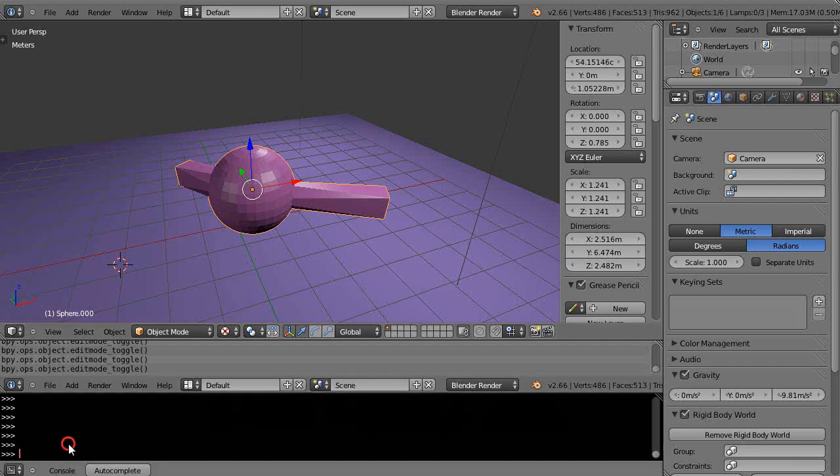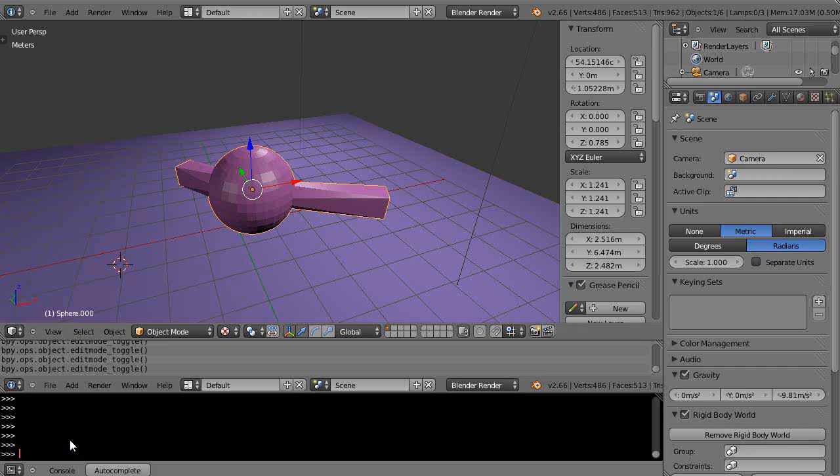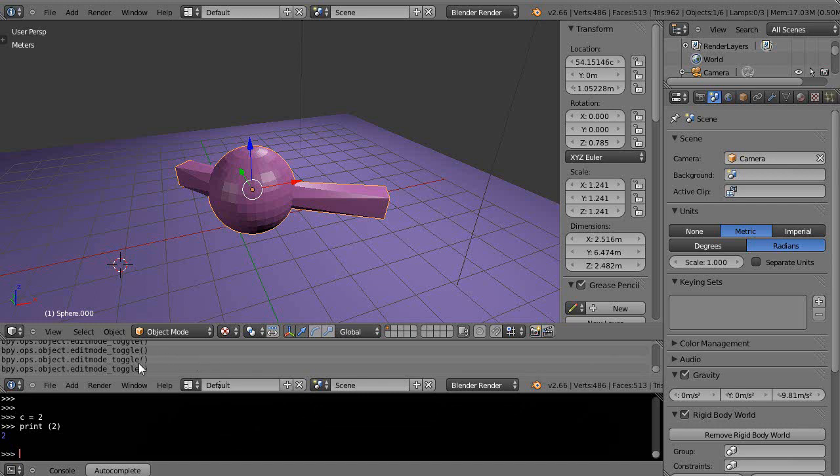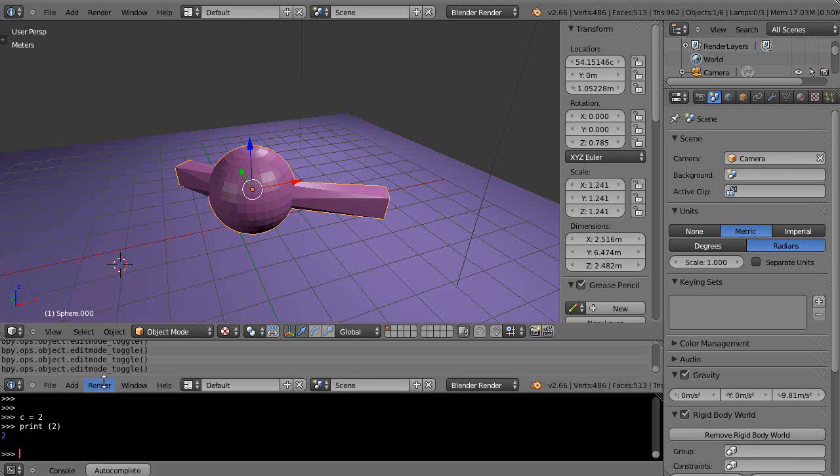Before, I'd set variables—you could say c is equal to two and then you can print two like this—but now what we're going to do is actually set a method. Basically, we're going to encapsulate a routine within a block and then we can execute it over and over again. We're just going to use a very simple approach.